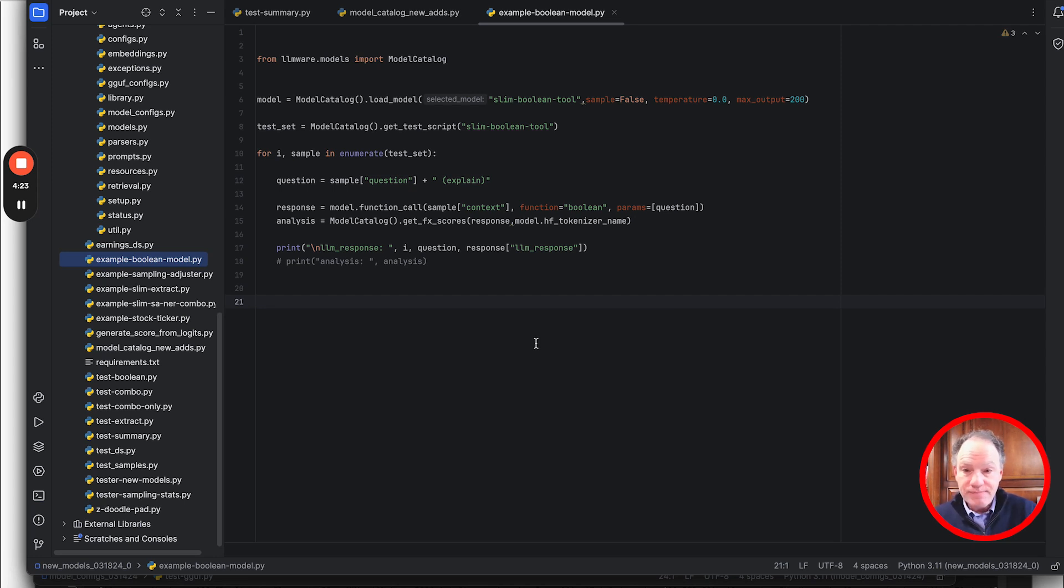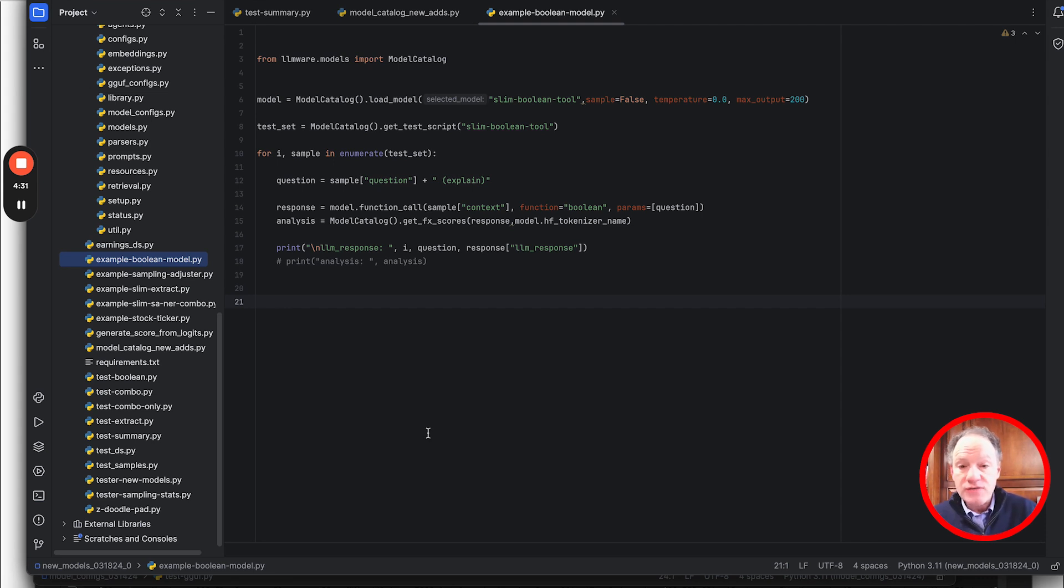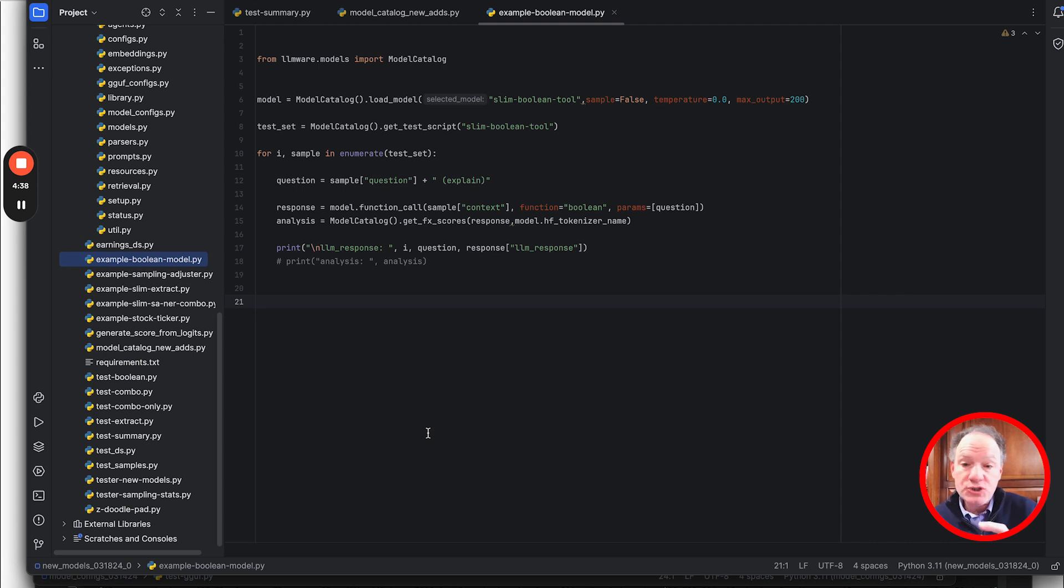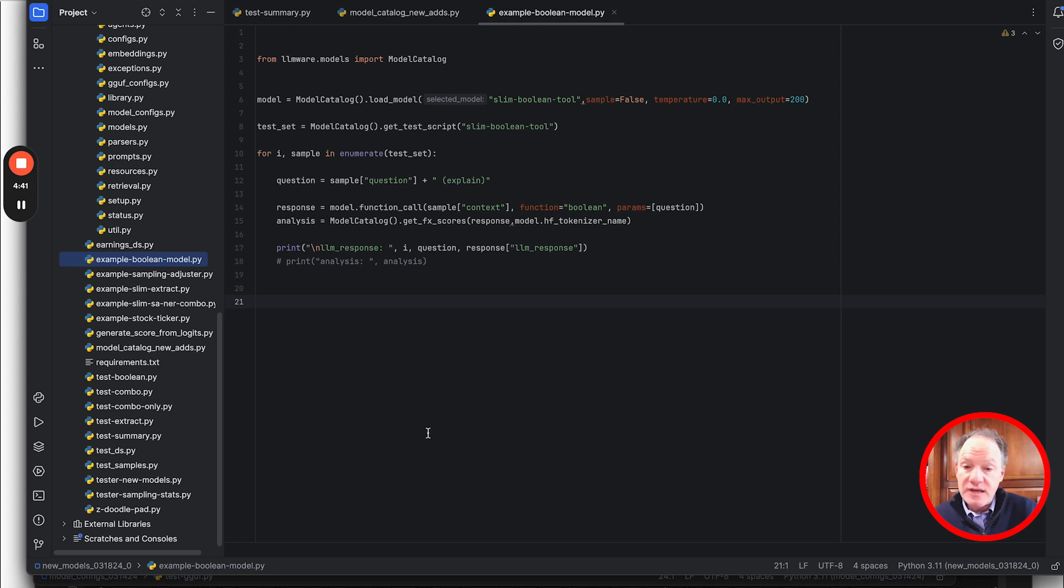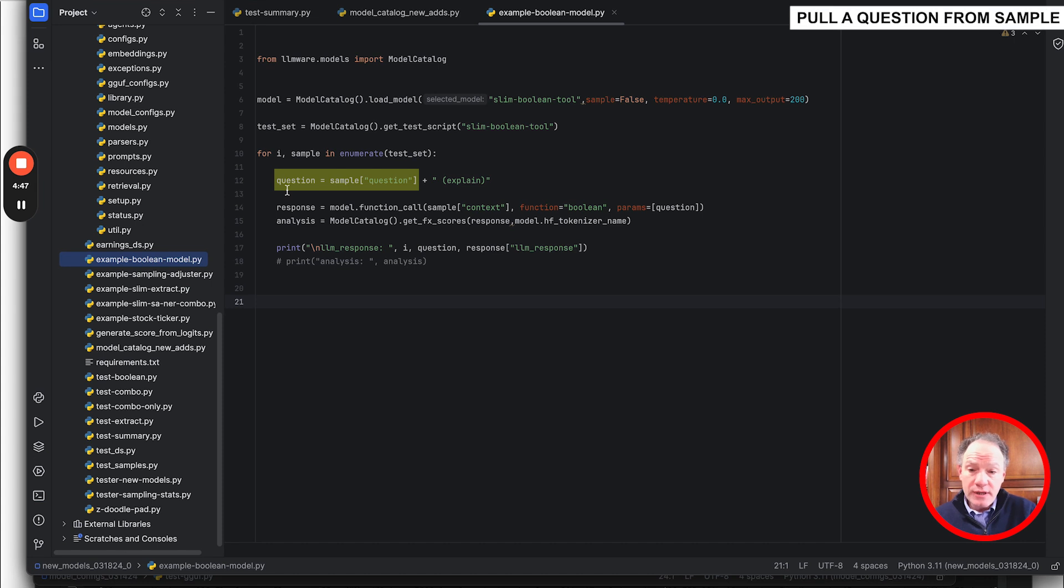We're going to get the test script. Within that package with the slim boolean model, we include in the configuration file all the information about how to prompt, how to wrap all the inputs and outputs that come from the model. We also include a sample test set, so we're going to pull that sample test set. Then the core of our demo is we're going to be looping through it. The first thing we're going to do is pull a question out of that sample.